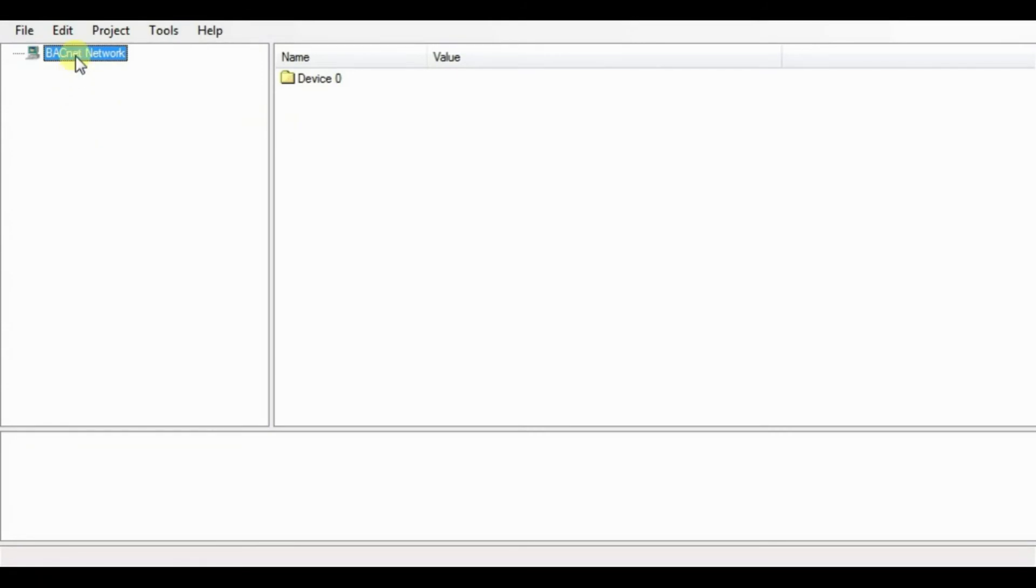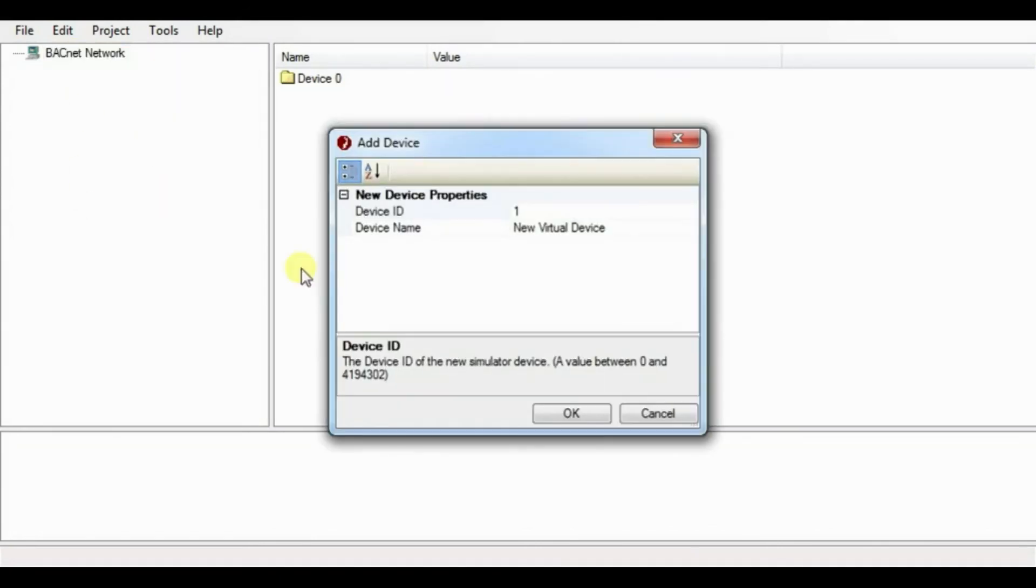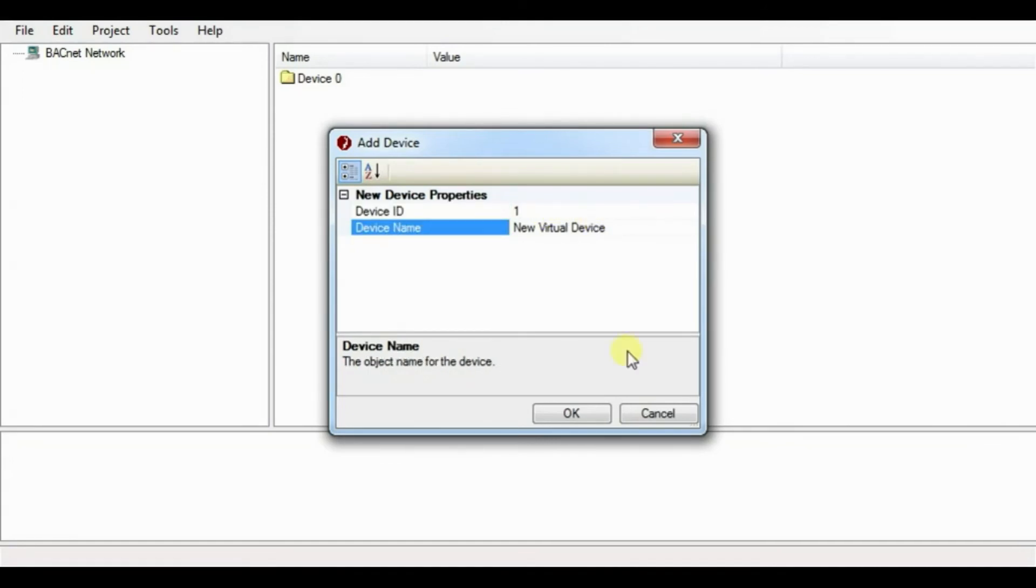To create a device object, right click on BACnet network and select add BACnet device. You can change the device ID and its name as per your requirement.